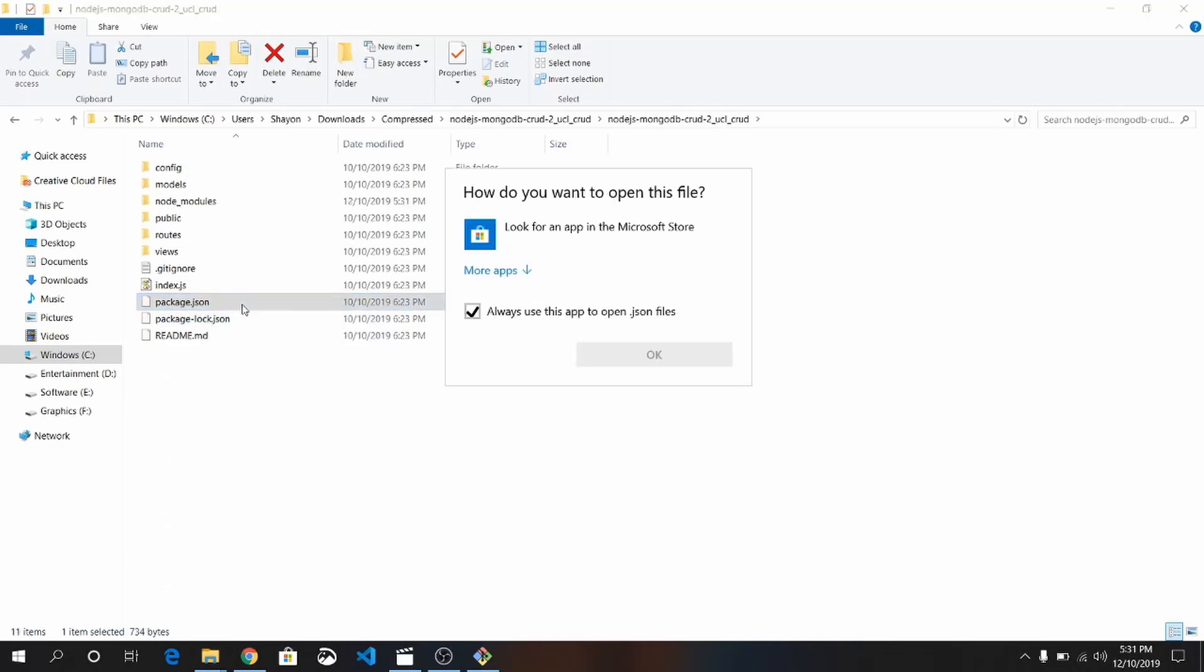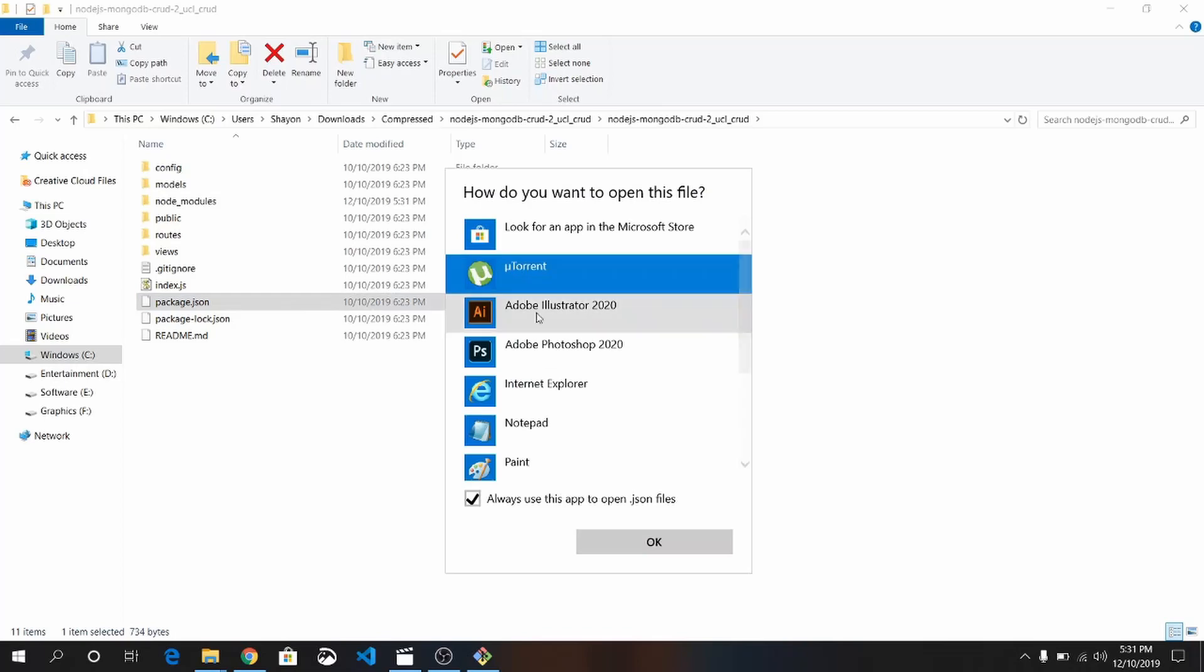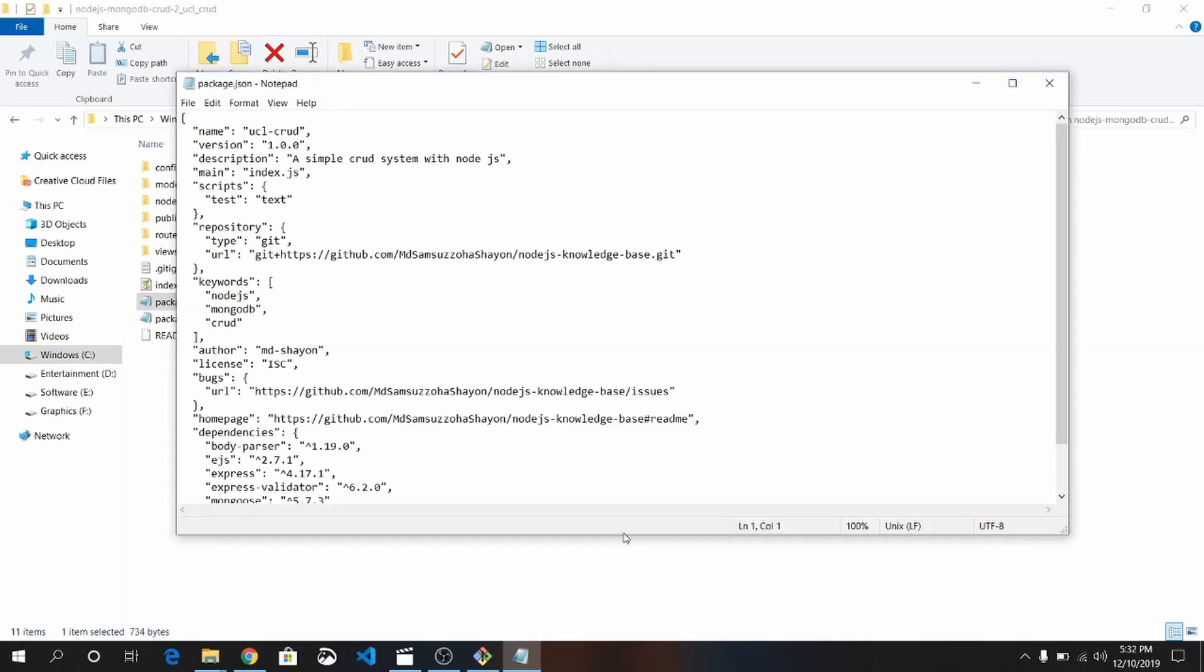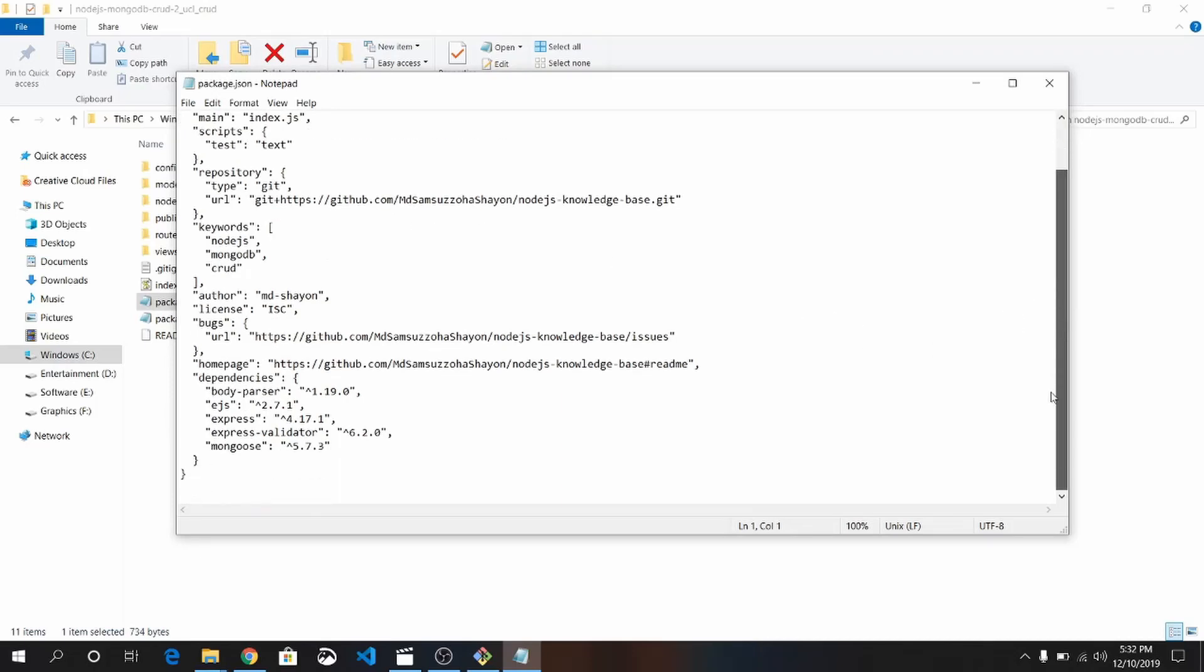Let me open it with Notepad. There it is. See the repositories I installed previously. I used in this tutorial: body-parser, ejs, express, express-validator, and mongoose.